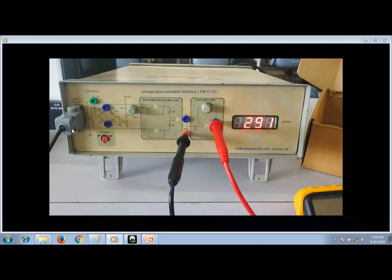The transducer is interfaced, you get the bridge output, and it is signal conditioned — that is, amplified. Across the multimeter terminals you get the electrical output in the range of 0 to 5 volts. The amplifiers are designed so that if strain is 0 you get 0 V, and if strain is at maximum (300) you get 5 V. Currently it is indicating 291 for the load of 1 kg.